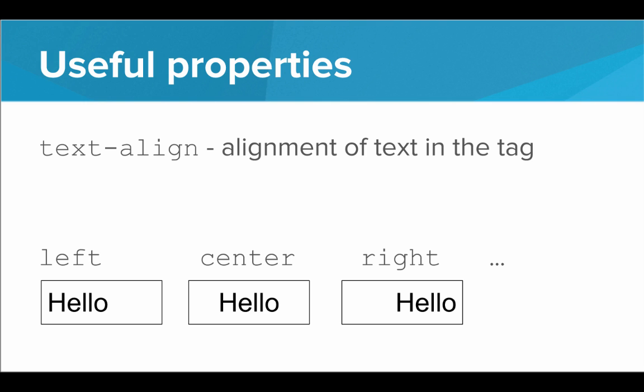We can set the text alignment with the text align property. So if we have a text align of left, then we have a left alignment. We can also do center, and we can do right, and that will align the text within the tag.